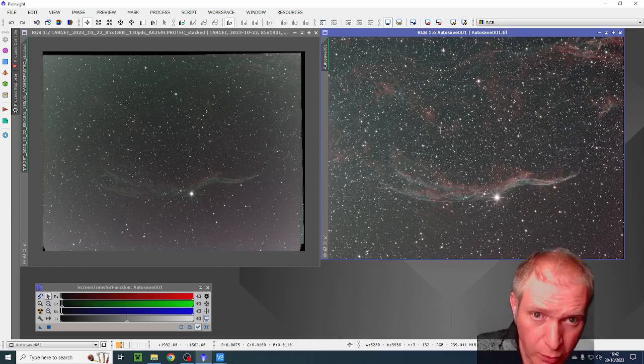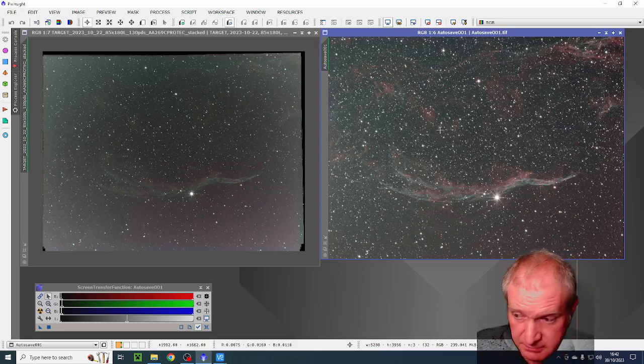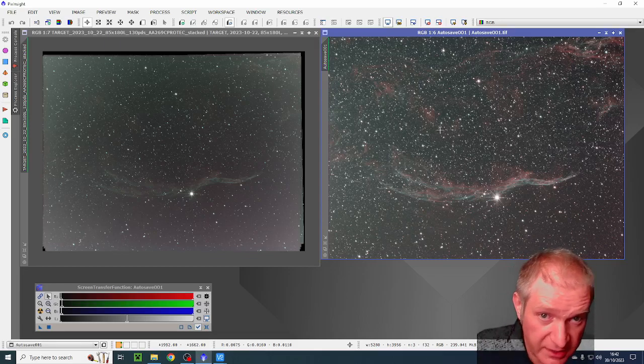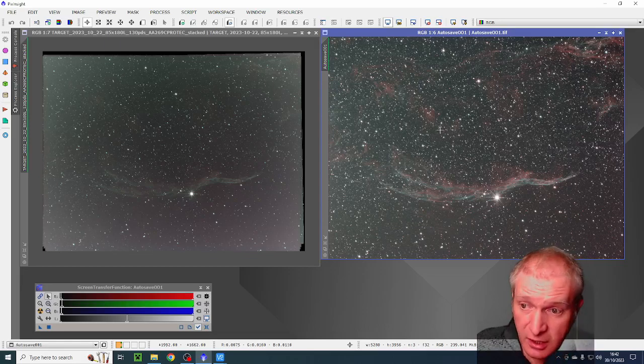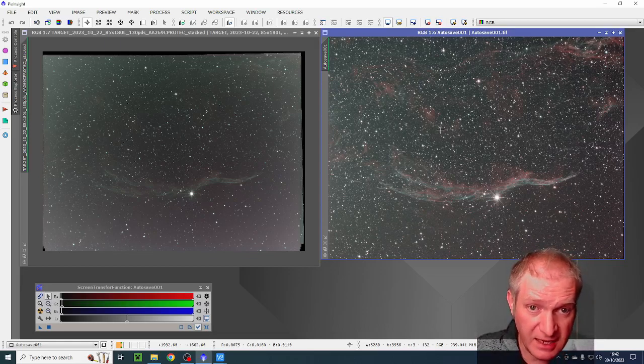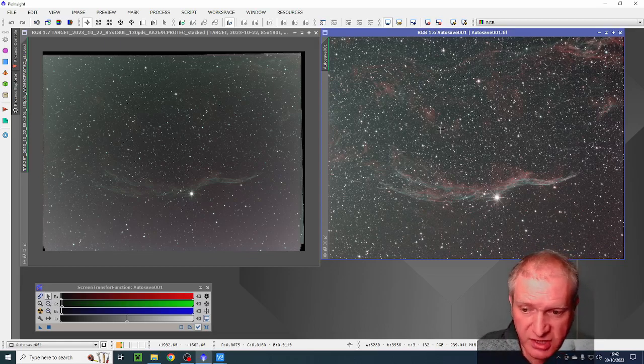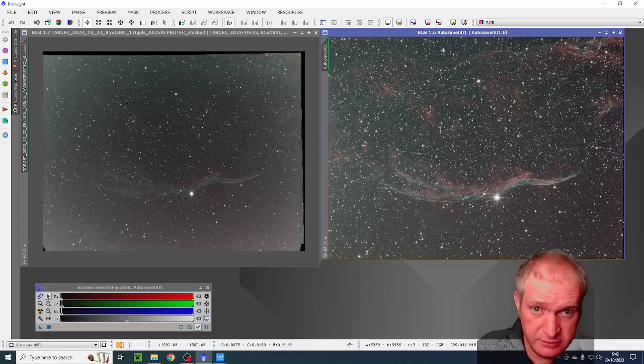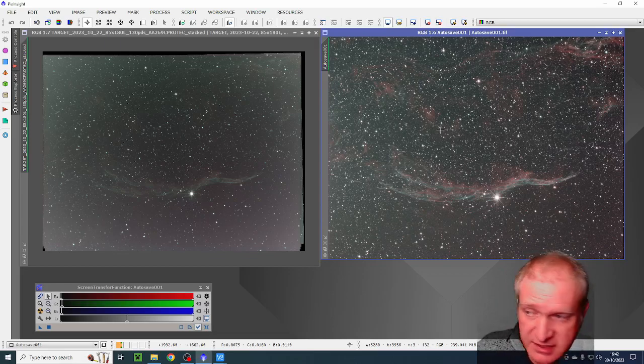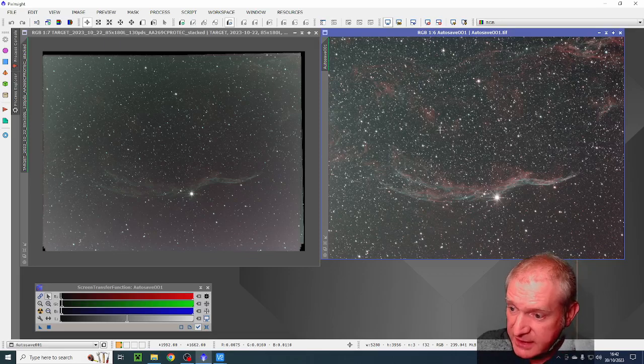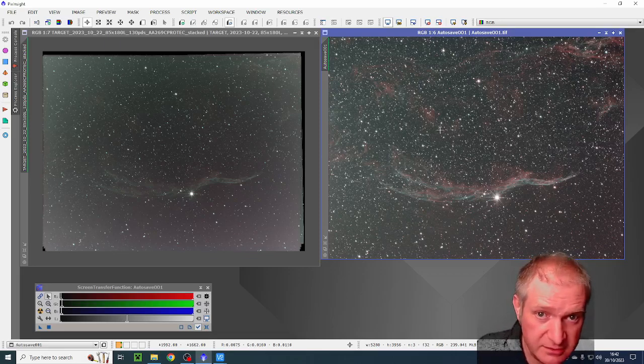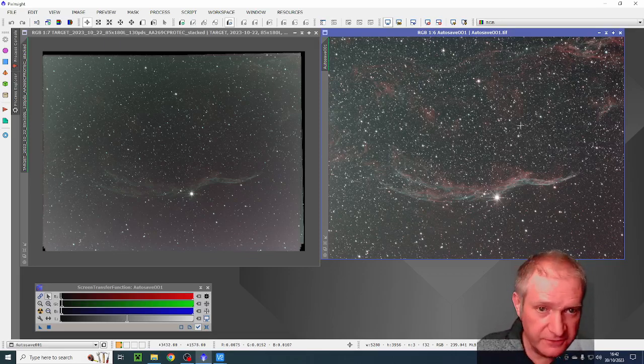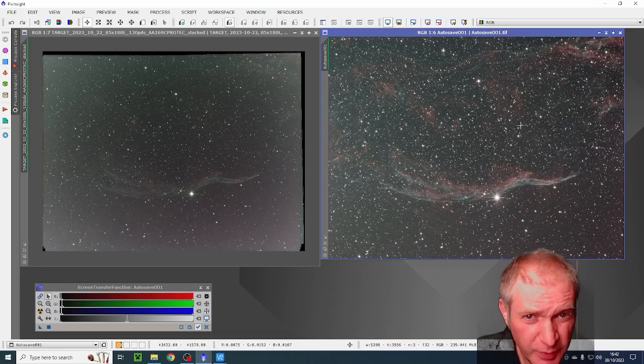Or because we've seen that bias frames and dark flats or flat darks are virtually the same as a bias signal, I'm going to use those in the bias column when I stack in DeepSkyStacker or in PixInsight. Clearly that bias signal is critical to getting a flat field when you're stacking.